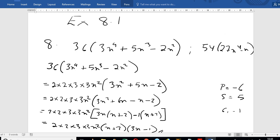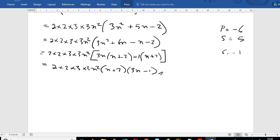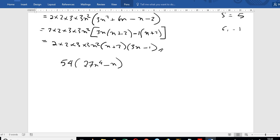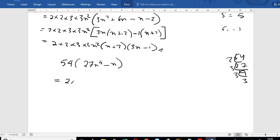Now for the second expression: 54 times 27x to the power 4 minus x. We factor 54 as 2 times 27, and we also factor out x: getting x(27x cubed minus 1).